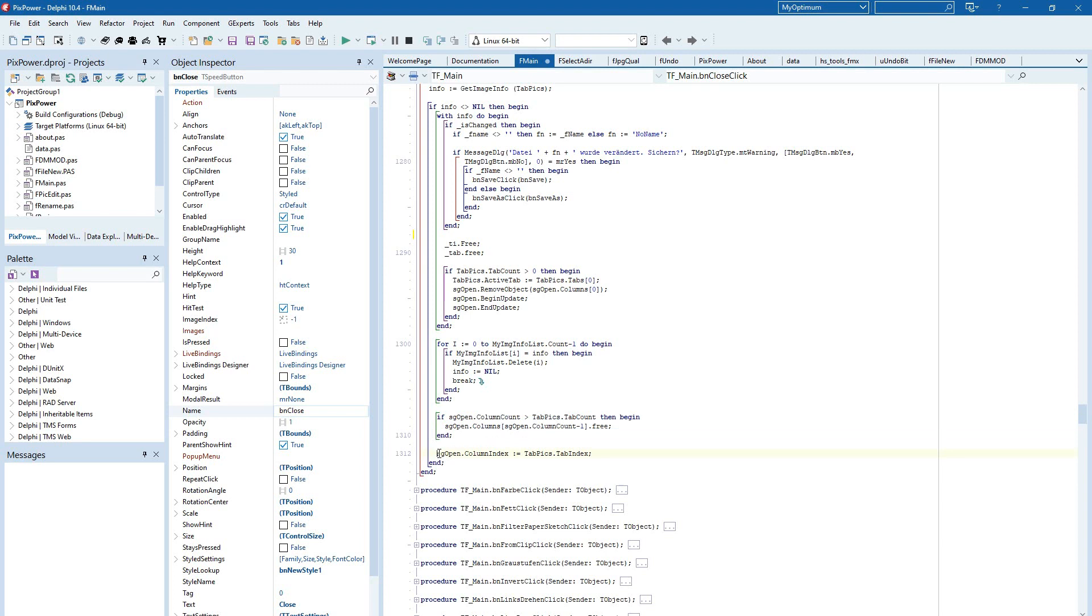And you can set then the column index to the index of the T-Tap control. That's all.